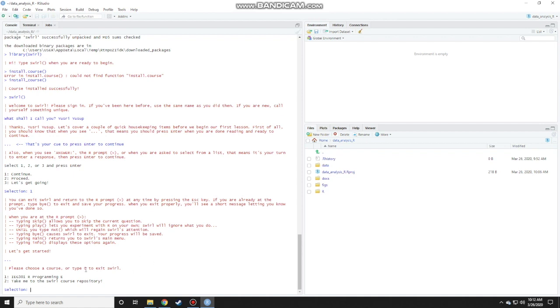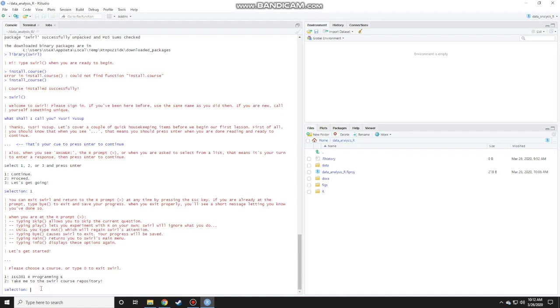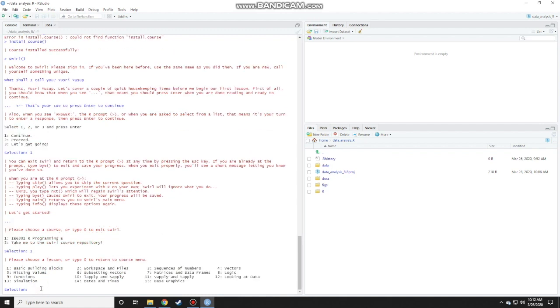Please choose a course. Here you notice that we've already installed the course. If you have not installed the course, then you will not see this option. You will just see take me to the swirl course repository. So because you already installed, we see this. Obviously we want to try this course. We just need to type one at the selection and press enter. These are all the lessons that's available for the course. We start with the first lesson which is the basic building blocks and press enter. Press 1.